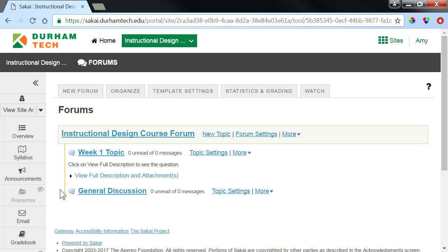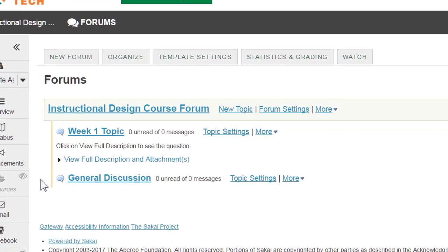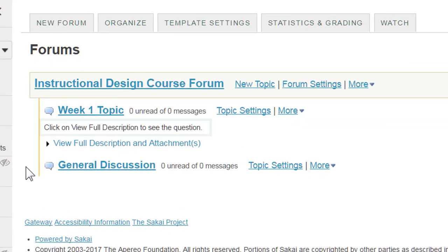That looks good! Students now have a little tip that tells them to click on View Full Description to access the instructions.